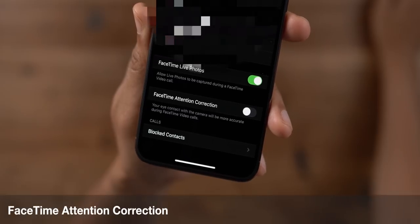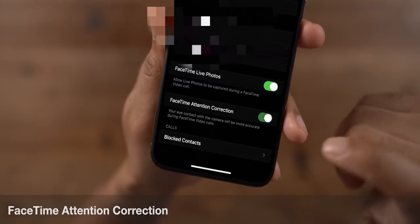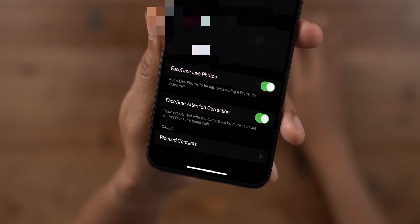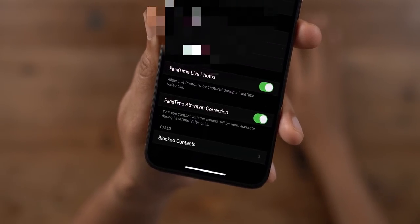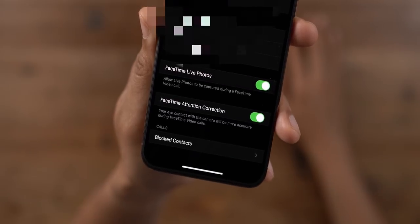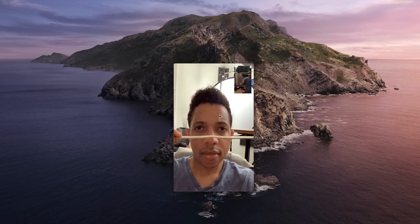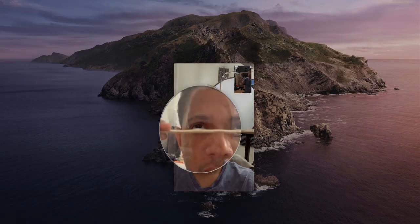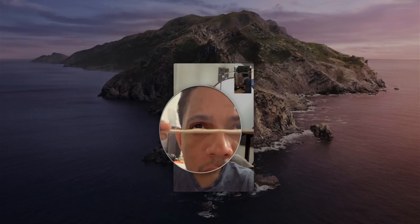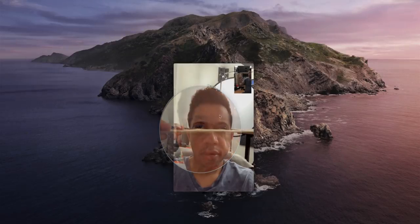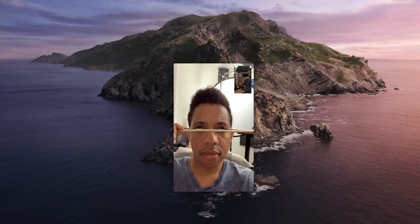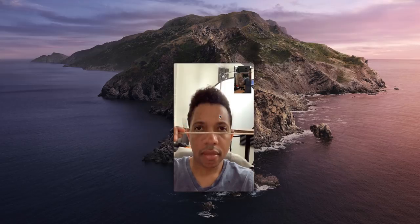In FaceTime settings, there's a new FaceTime Attention Correction toggle. This uses the power of ARKit to help you maintain eye contact while on a FaceTime call. You can see this effect in action when I place a ruler in front of my eyes — the ruler is sort of warped. This ARKit-infused enhancement allows the user to maintain eye contact with the subject without having to look directly at the camera.